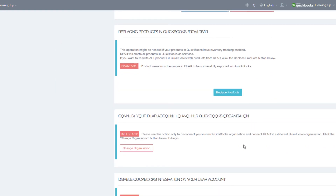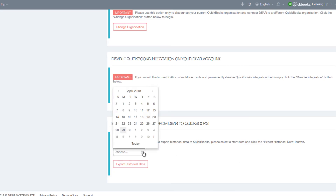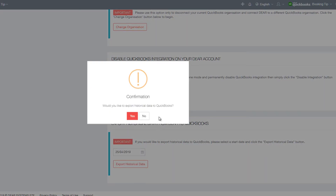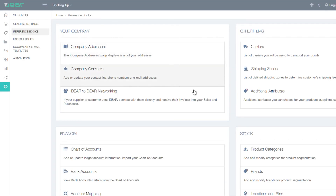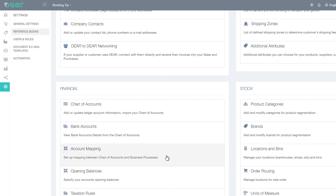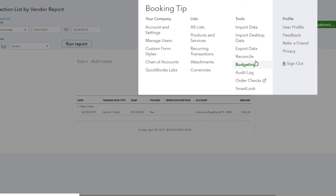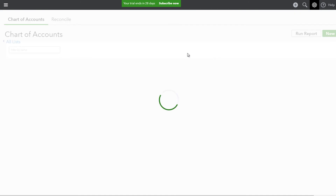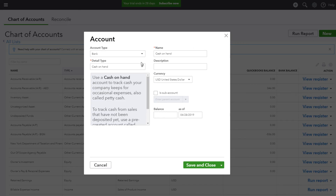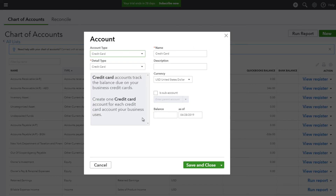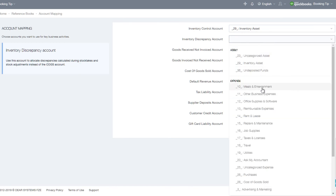You can connect your DEAR account to another QuickBooks organization if there is ever a need to switch, and you can also export historical data from DEAR to QuickBooks. One other important step is to check that your account mapping has been set up correctly. Navigate to Settings, then Reference Books, then Account Mapping. DEAR will try to map accounts automatically on initial sync if it finds a suitable account in QuickBooks, but it is advisable to check this to make sure you are satisfied with the accounts being used. If you are missing an account, go back to QuickBooks, create it, perform a sync, then return to the Account Mapping page and select the account you created.